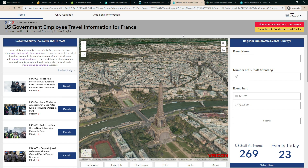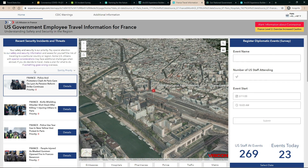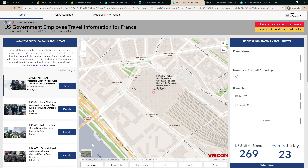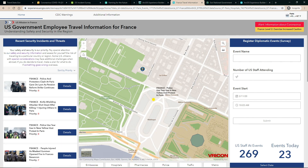In this experience, we see the information that overseas staff need to know about safety, including this list on the left of recent security incidents and threats. When I click on this incident between police and protesters, its location pops up in this 3D mesh from Vrykon. Experience Builder enables us to dynamically swap between the dimensions in the same window.